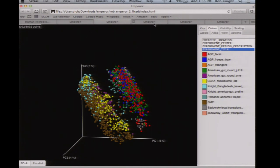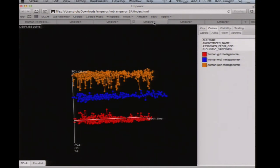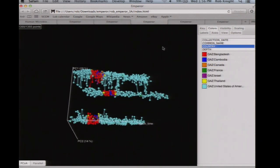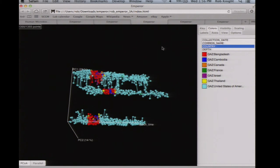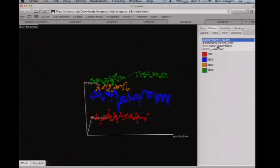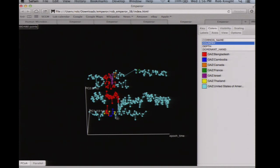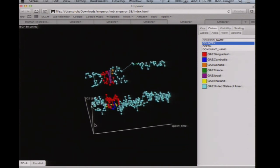For example, when we went to Bangladesh, we tracked ourselves over time. Looking at a cross-body-site effect — which is very large — there's basically nothing that separates the time we were in Bangladesh from anything else at that scale. But if you zoom into the stool specifically and look at what happened with travel, you can see that the trip to Bangladesh caused substantial shifts in the microbiota of some of our individuals, who then wandered off into different regions of configuration space and did not return despite lack of treatment with antibiotics.